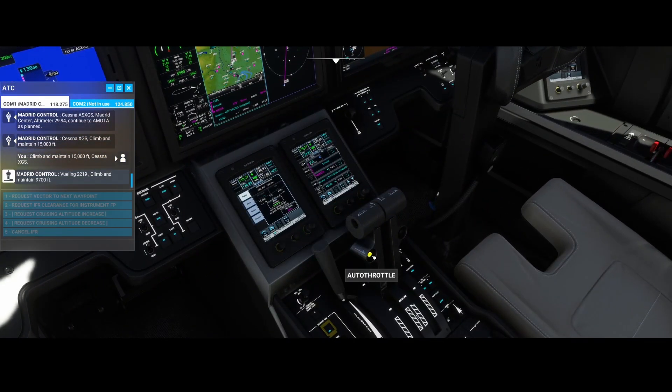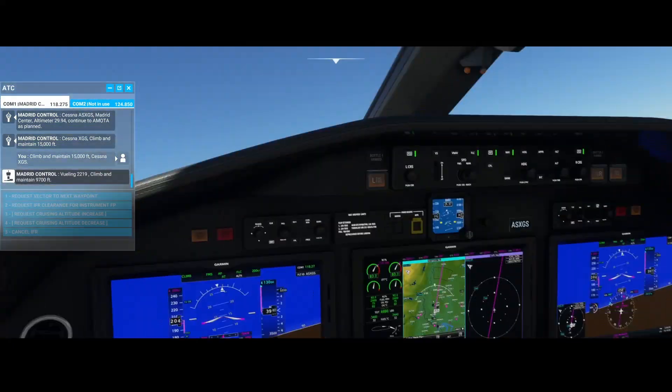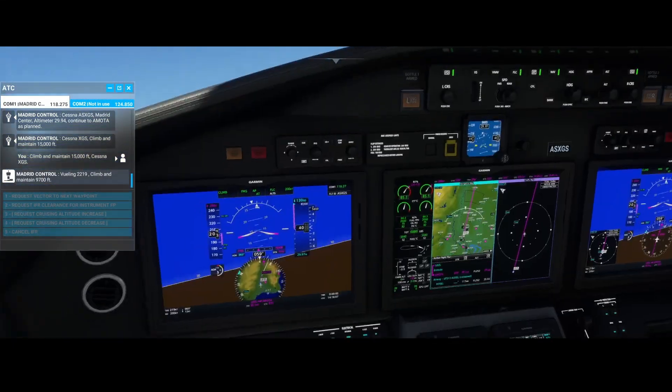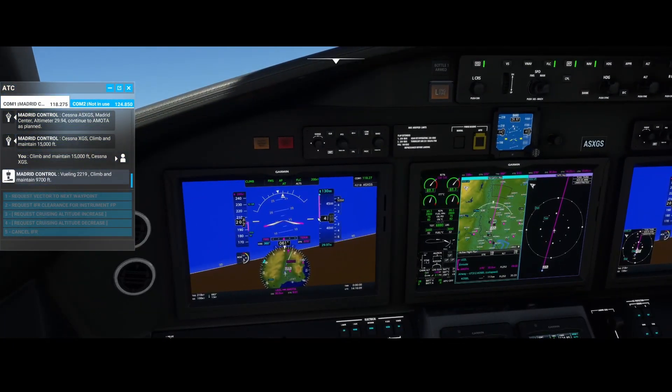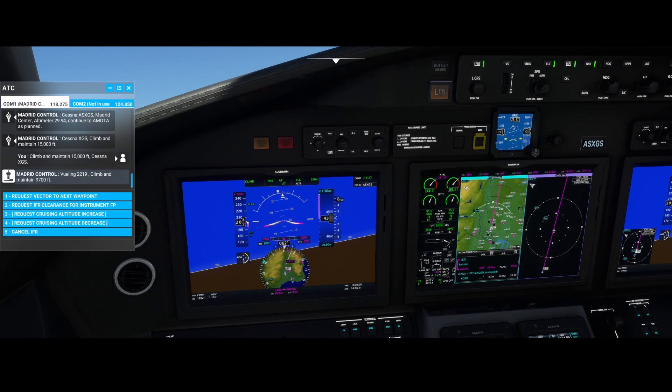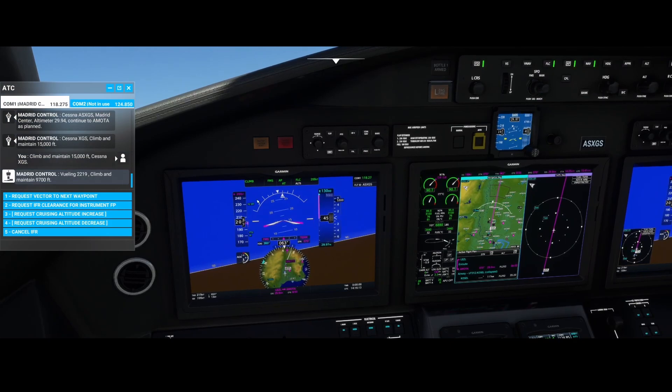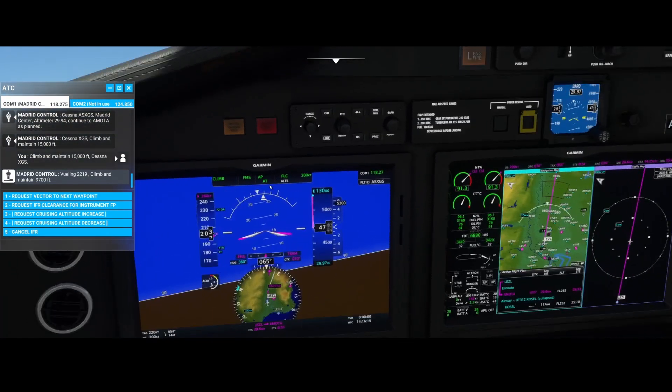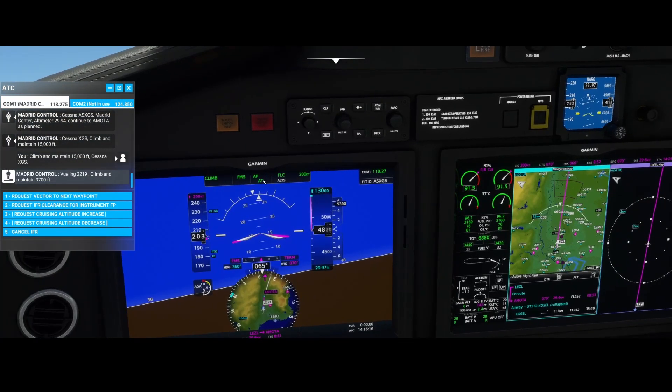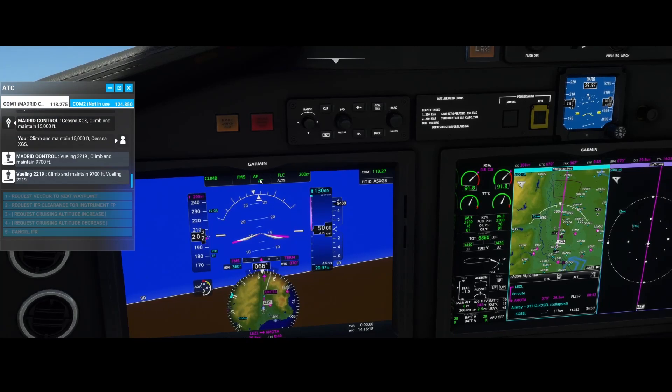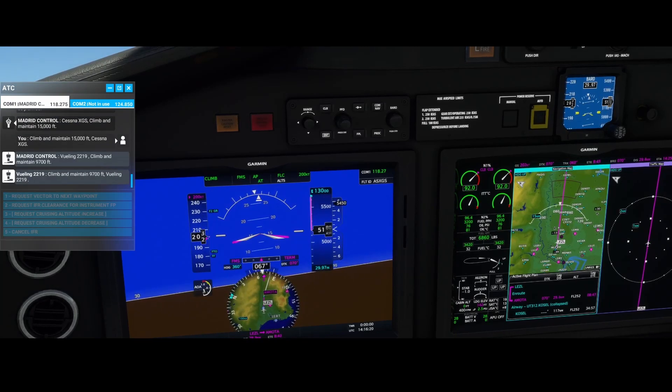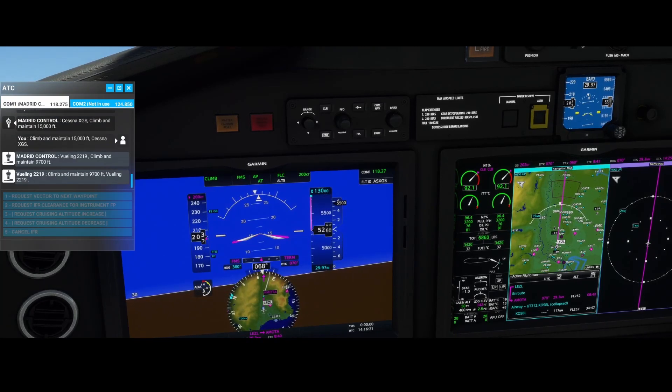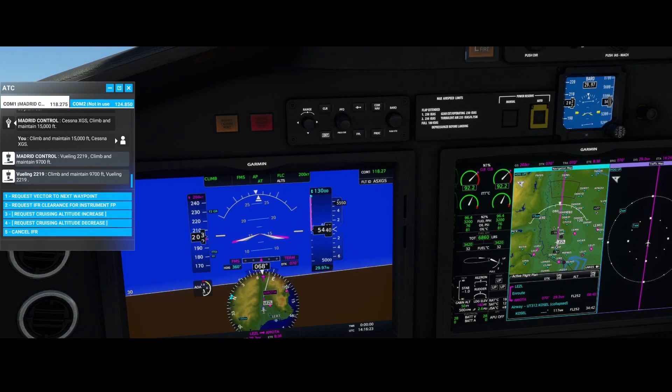We're going to enable the auto throttle option also. So in this case, auto throttle will ensure that we're keeping that 200 knots. And as you can see here, the autopilot has been activated.